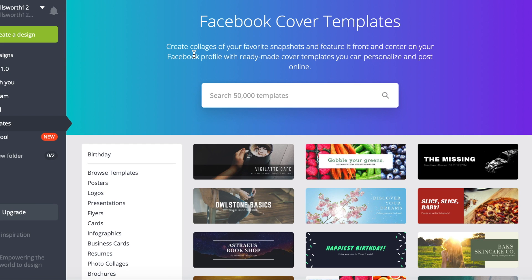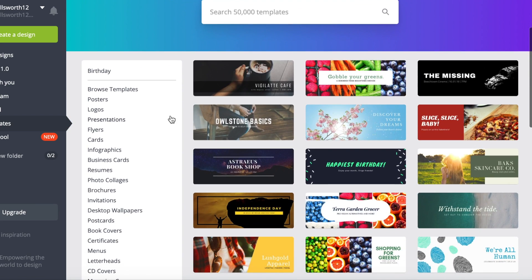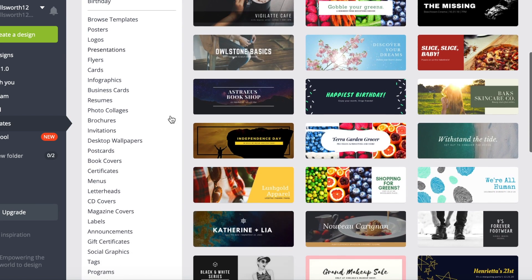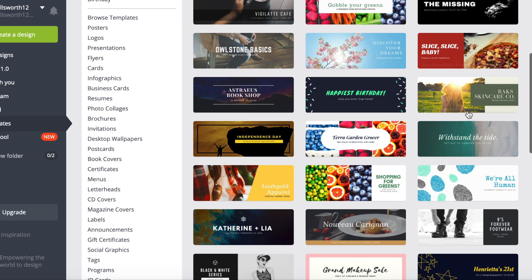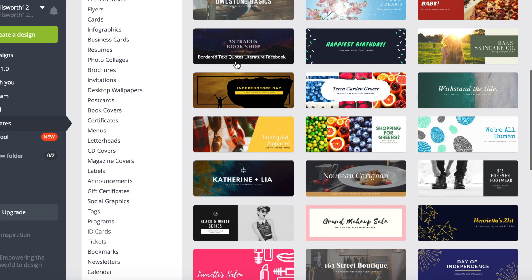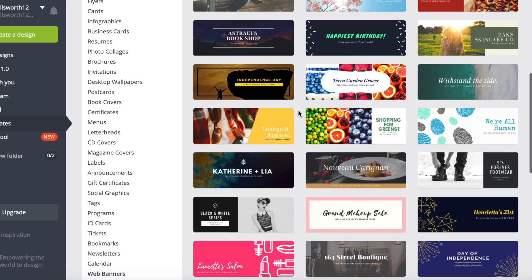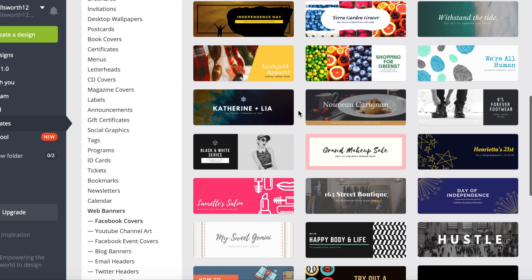After you click on Facebook cover you will see a whole bunch of templates there showing you some different options to help you get started.